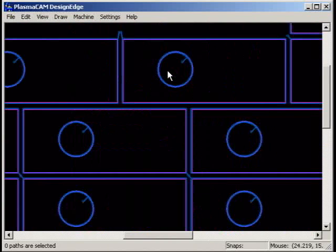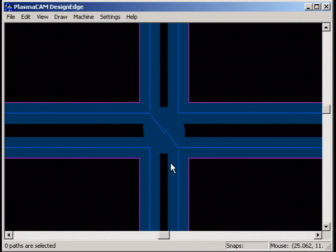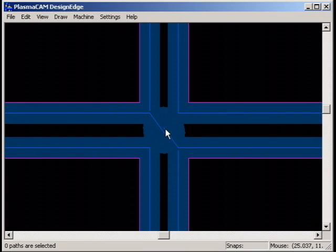Set the cut path options according to how you want cut paths processed during nesting. The length of the lead-in is automatically shortened to center the pierce point in the available space when the space is too small to fit the full lead-in length.